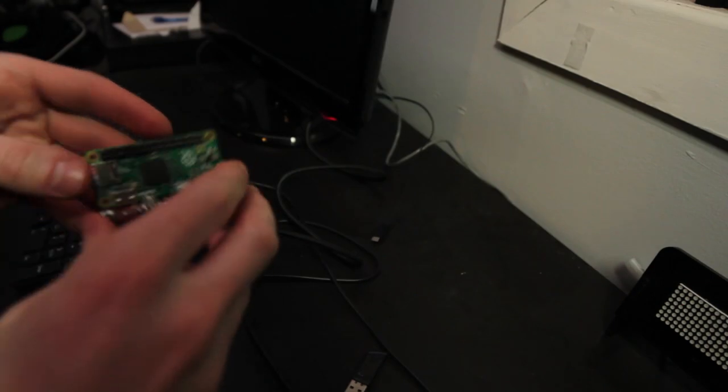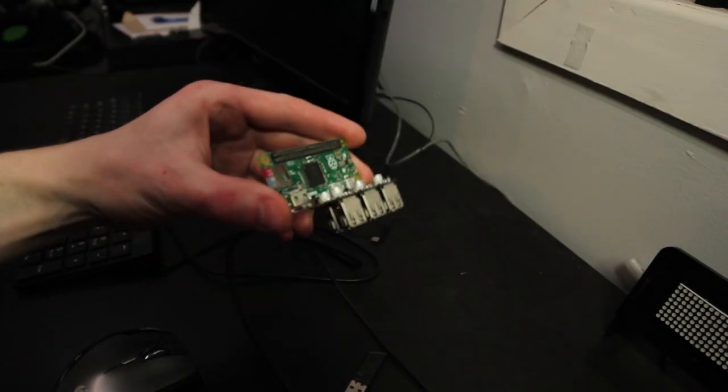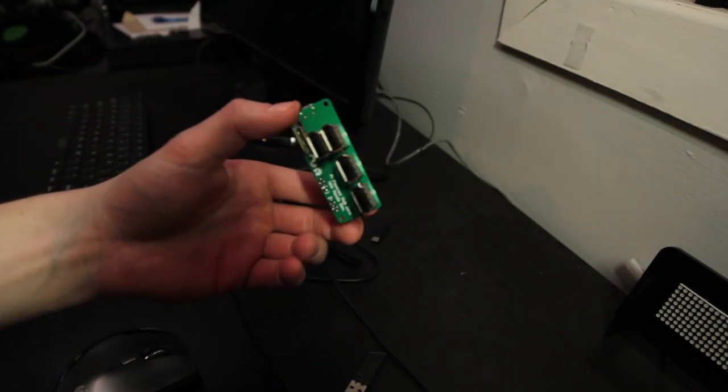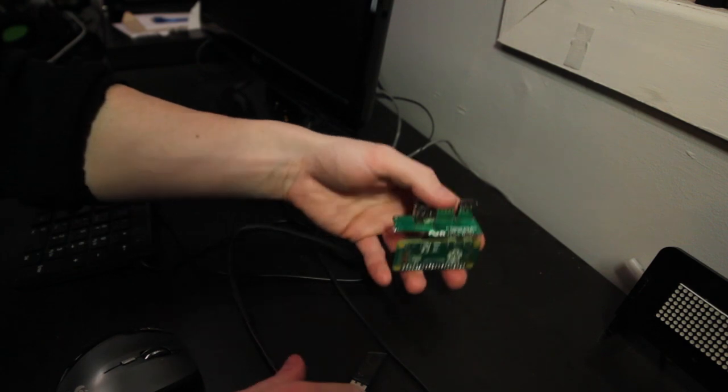Okay, let's plug it into the Pi. Alright, there we go. Snaps in pretty easily.